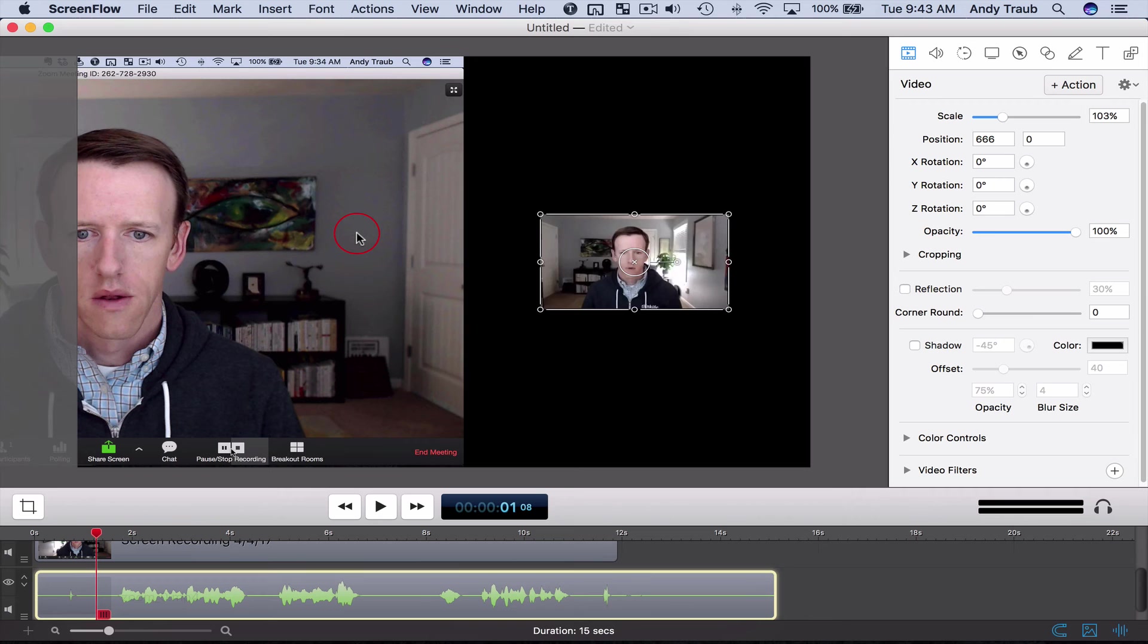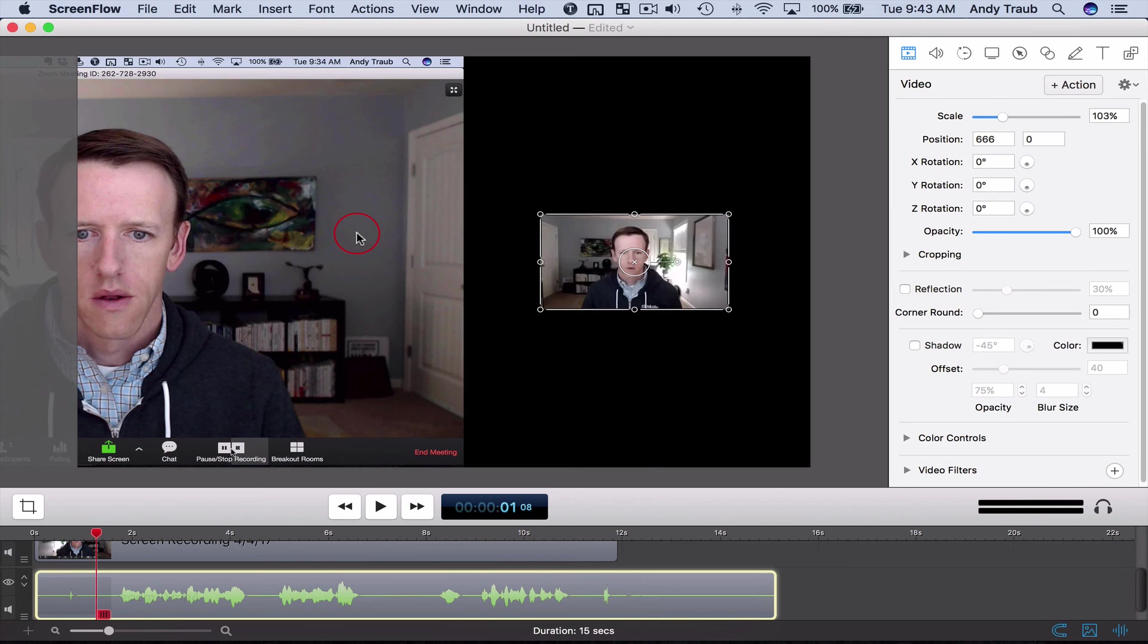So as you can see, this is a much, much, much higher quality. And that's discouraging. I would like for the Zoom recording to be better. And I'm not sure why it is so degraded.